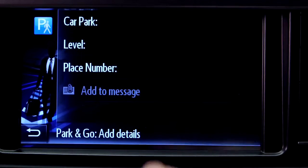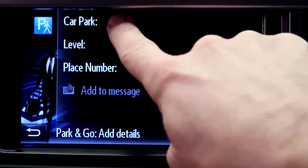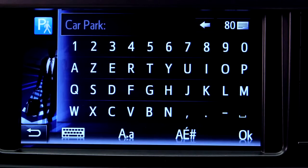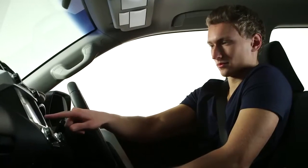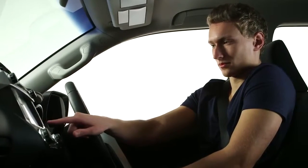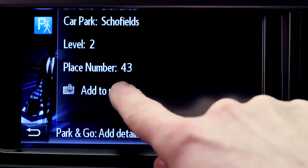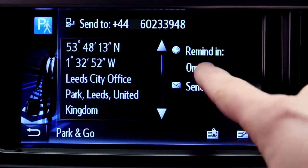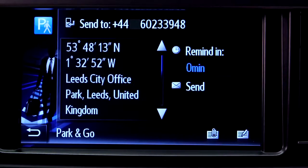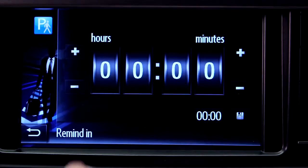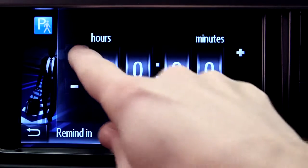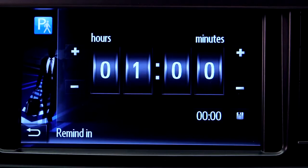You can also remind yourself where you parked by filling in your car park details. Then tell your device when you would like to receive the text message reminder.